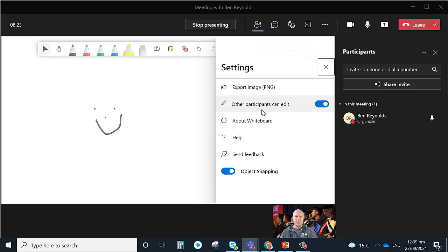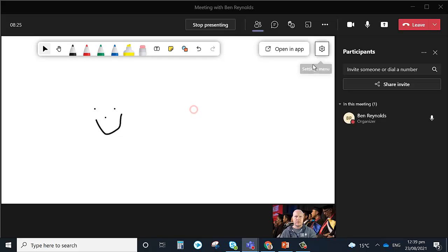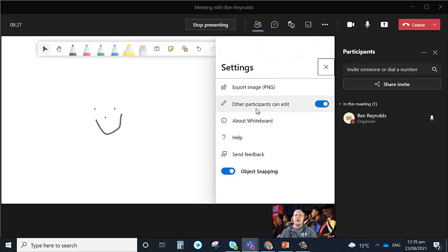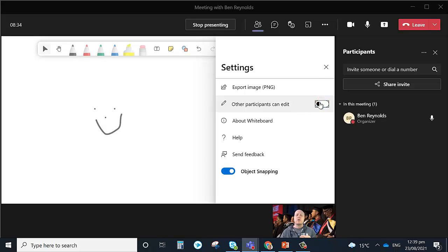So you see I just clicked on that settings box up here, and then we can allow other participants to edit, so they can add things to it, or we can click that off, and it can just be my whiteboard.